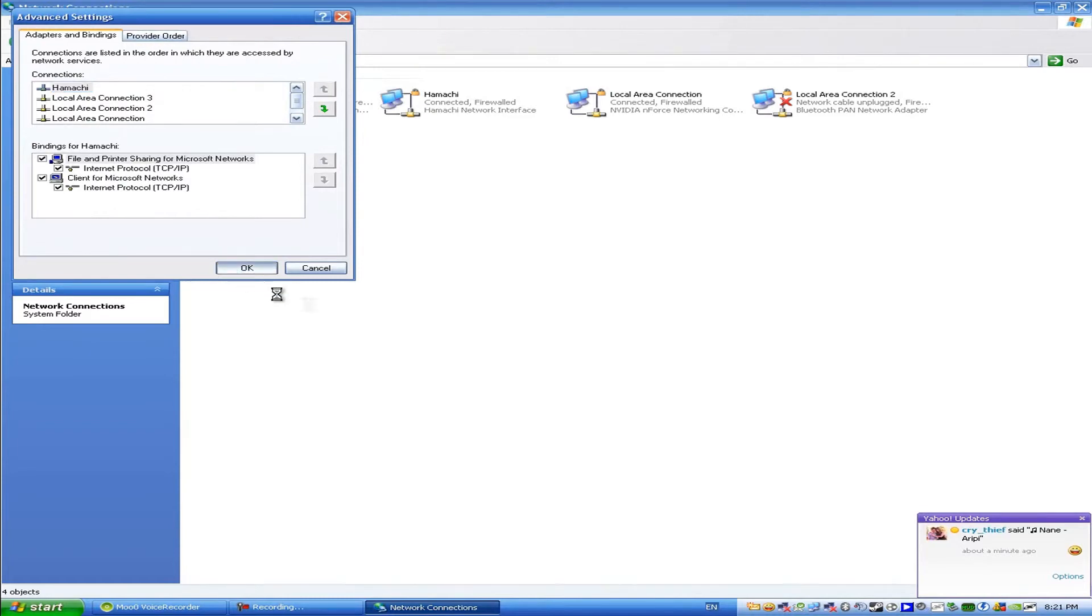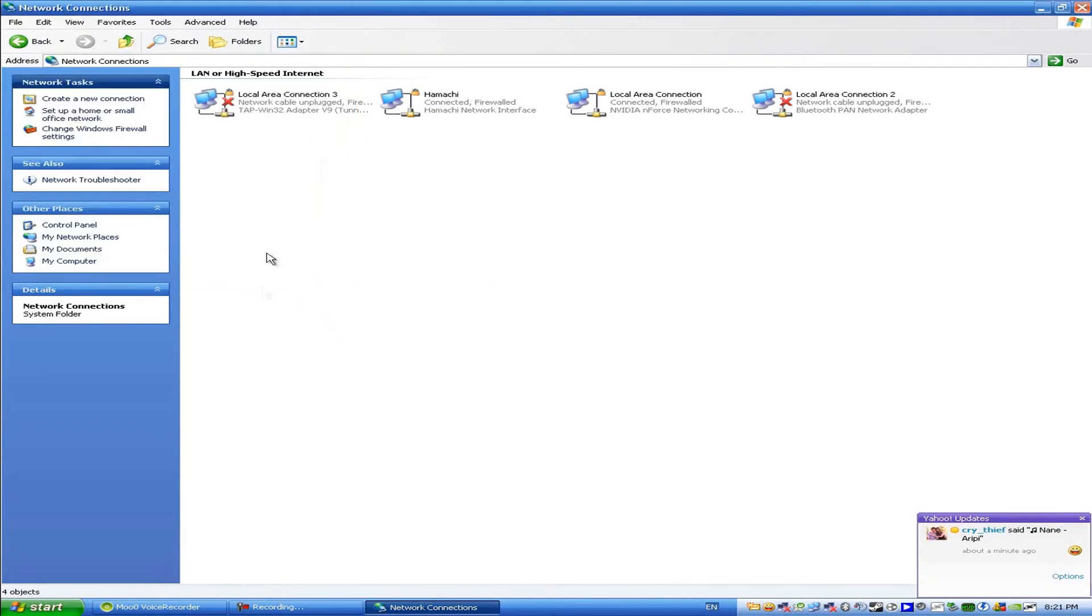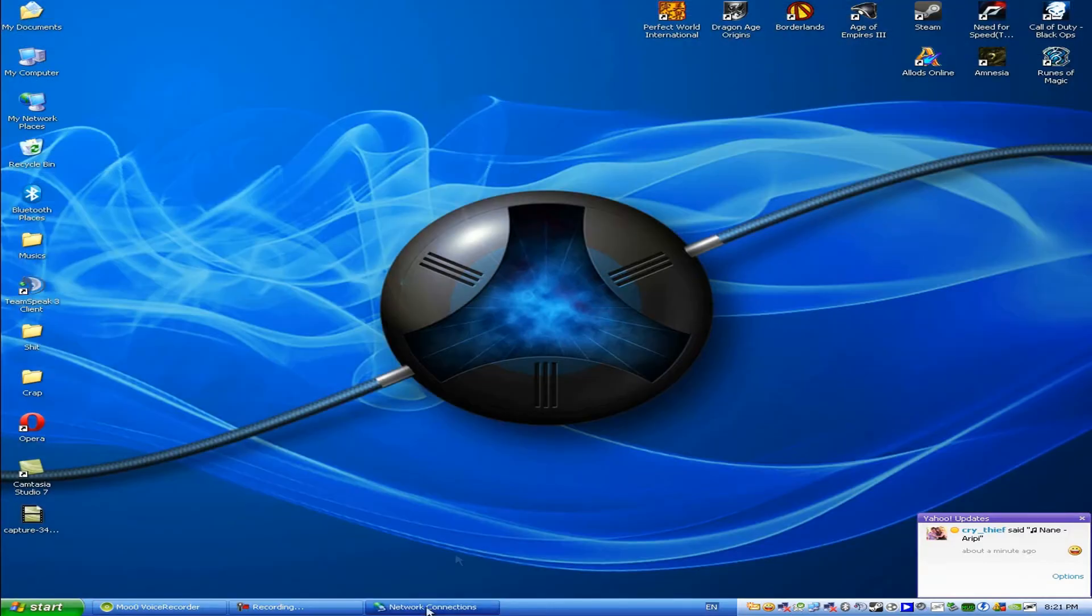Click OK and that should be it. Now you can now play a game using Hamachi.